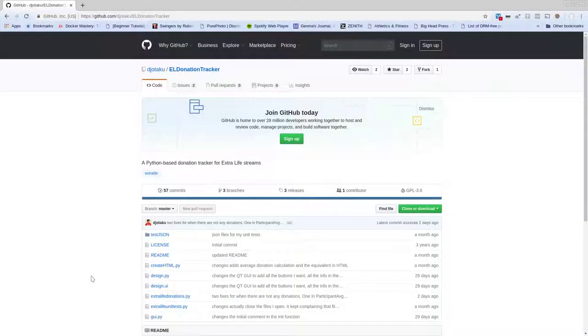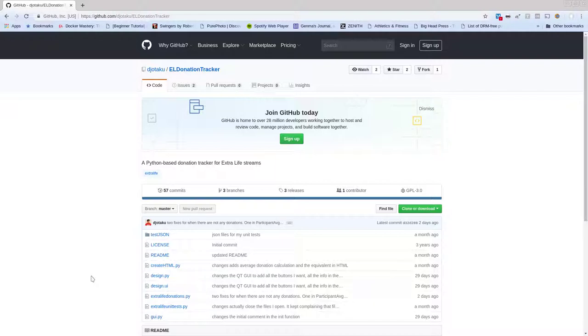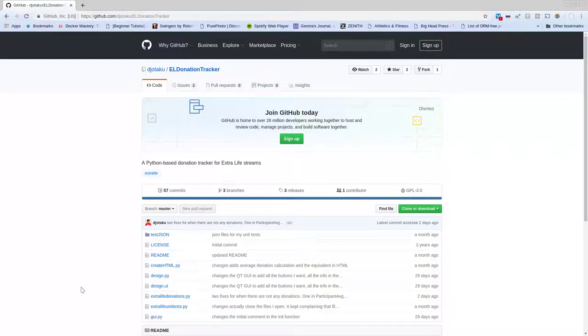Hello there, I wanted to guide you through how you can use my Extra Life Donation Tracker on OBS in order to track your donations. This is on Linux. Windows would be similar, but I'll make a different video later for Windows.